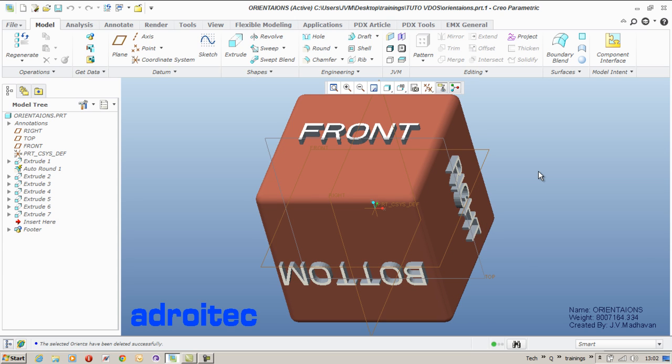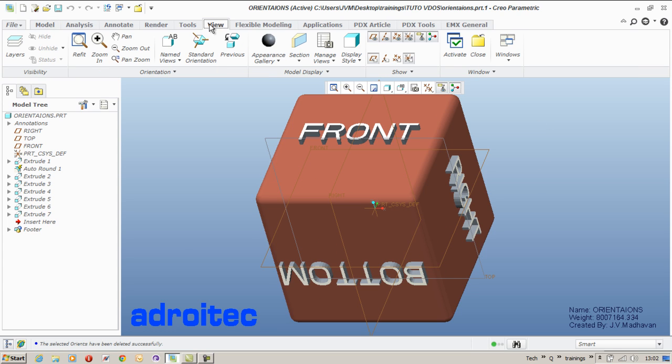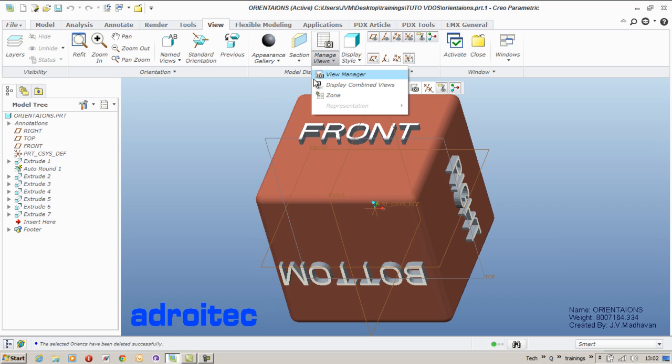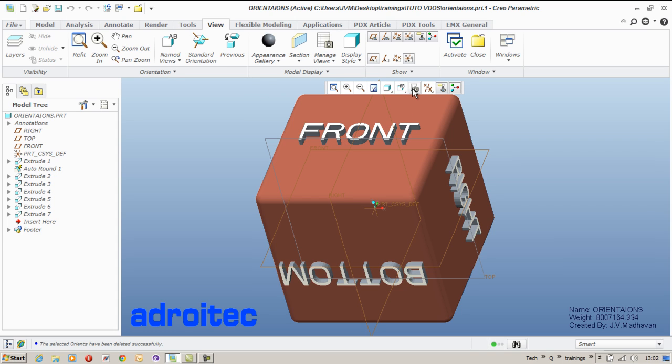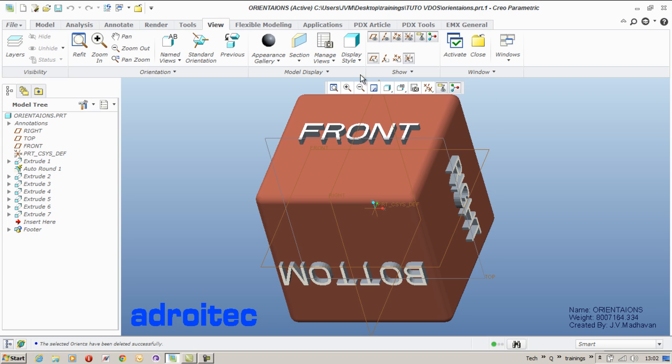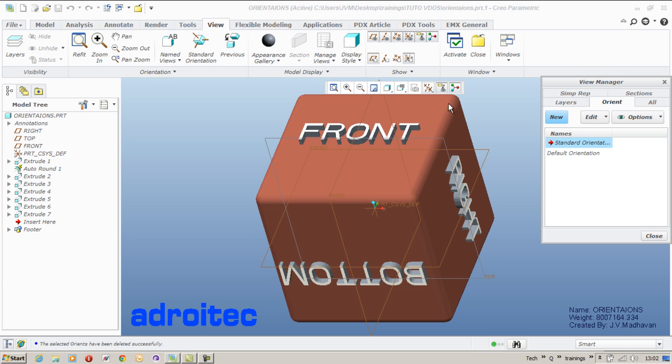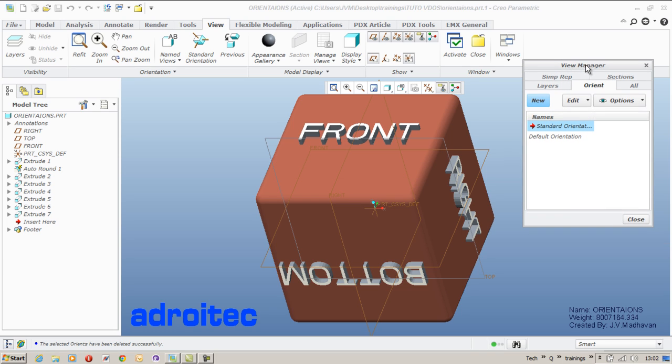Now let us see how to create various 3D orientations to this particular model. Go to the view tab, initiate manage views from the view to initiate the view manager, or it is also available in the quick access toolbar. We can use either of that. The view manager has got various tabs. Go to the orient tab available where you can create.